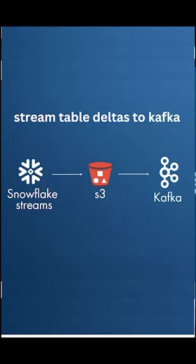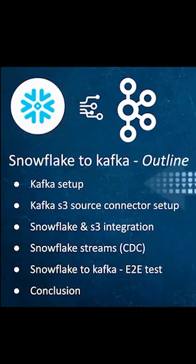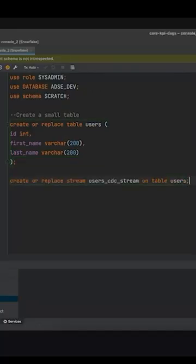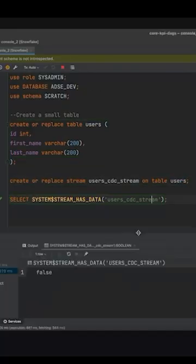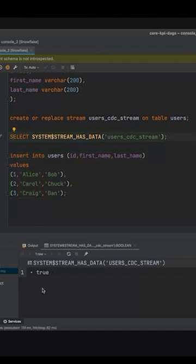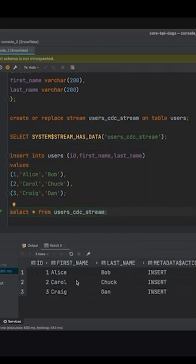Do you know you can stream the data from Snowflake to Kafka? Let me show you. First, we'll configure Snowflake streams on a specific table. This captures the changed deltas — inserts and updates — as a separate table.